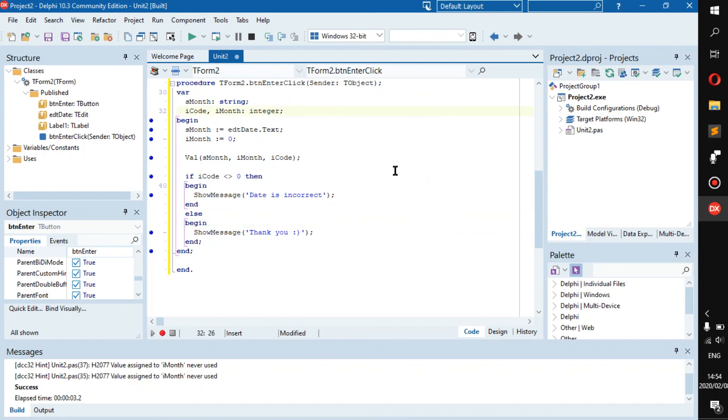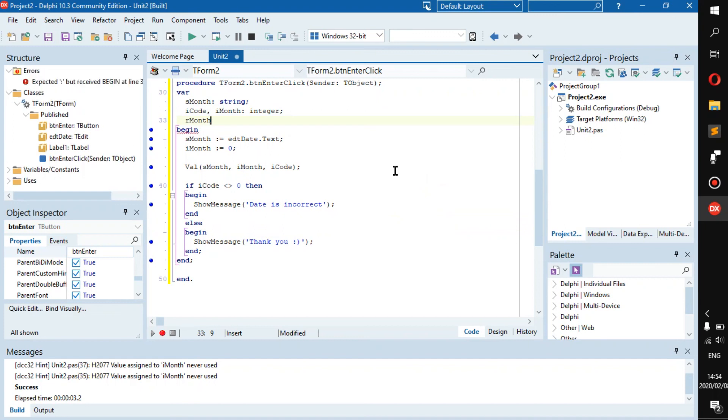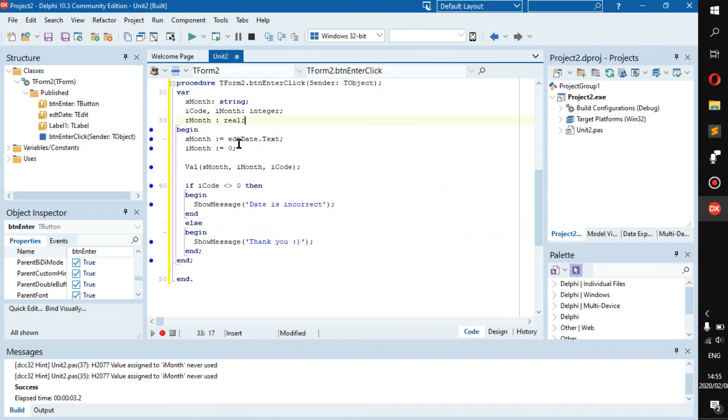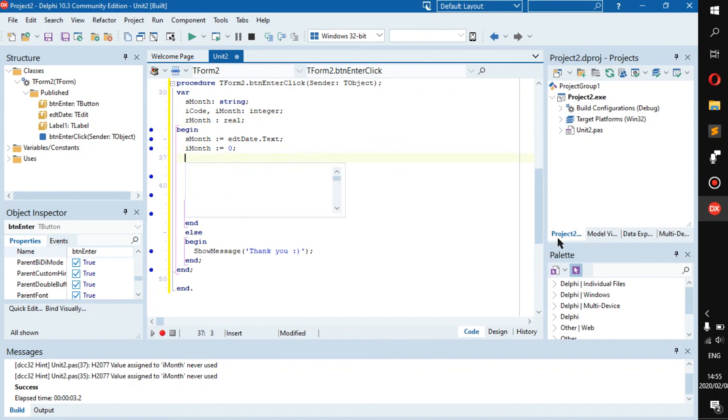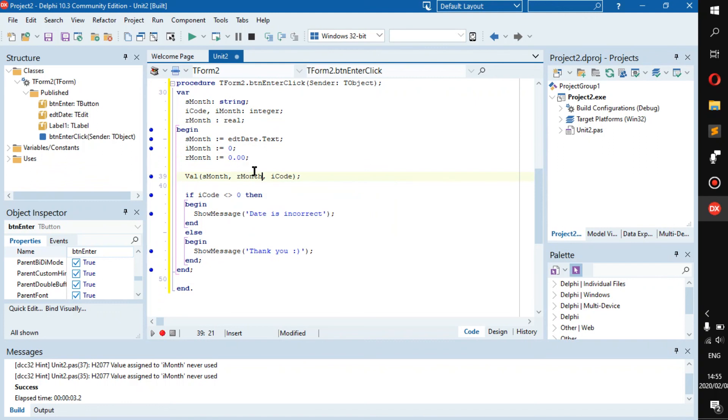Now if you want to make this a real, you can always go rMonth and just go real. And you don't have to do this, but I feel doing this is just a safe way of doing your things. So we go rMonth.